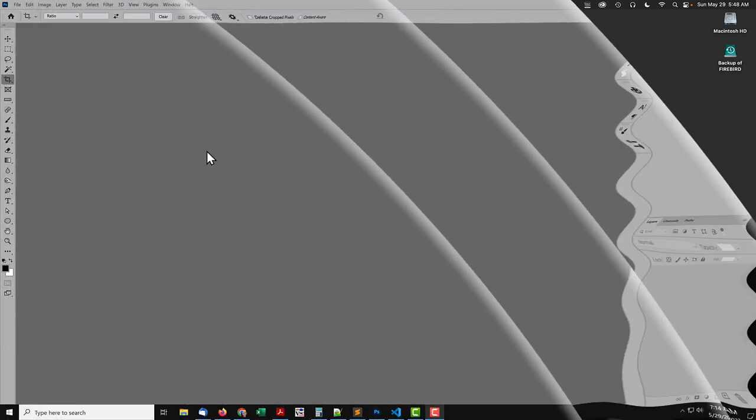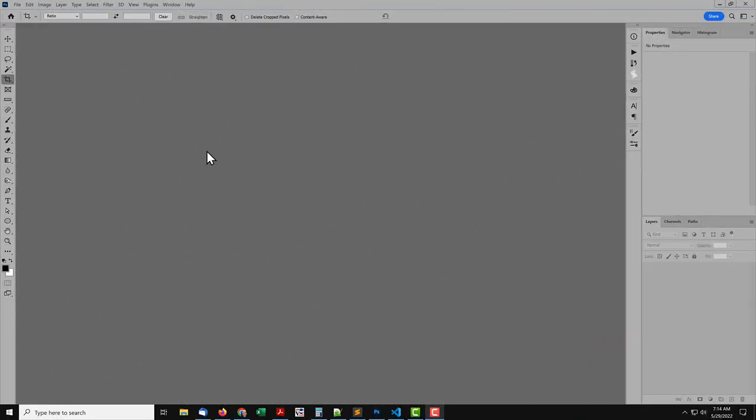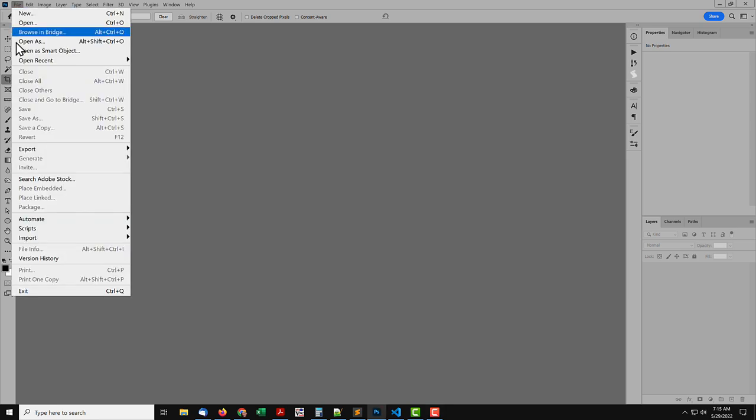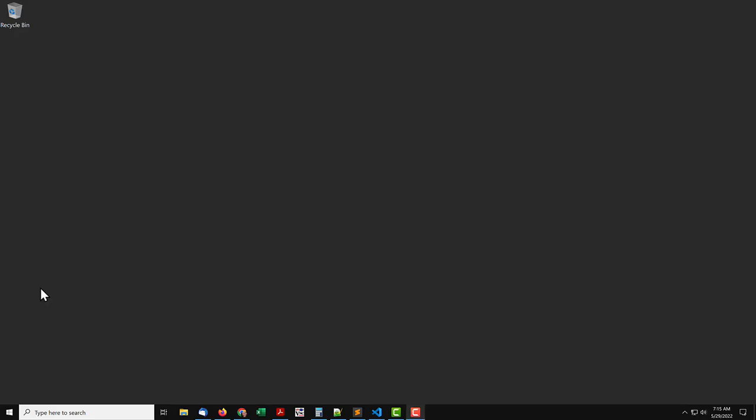The remaining steps are the same for macOS and Windows. I'll go back to Windows for the rest. If Photoshop is open, quit and relaunch it.